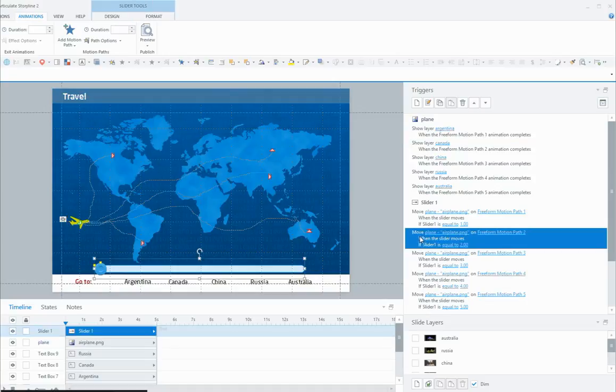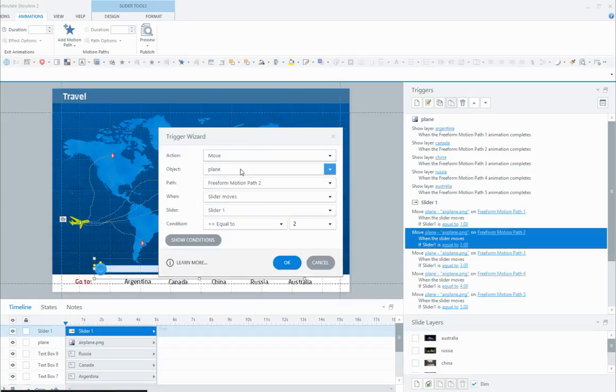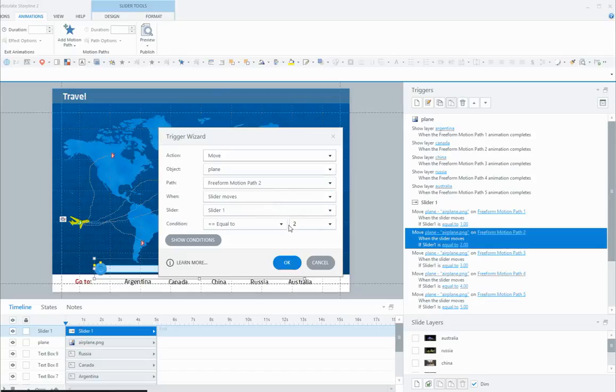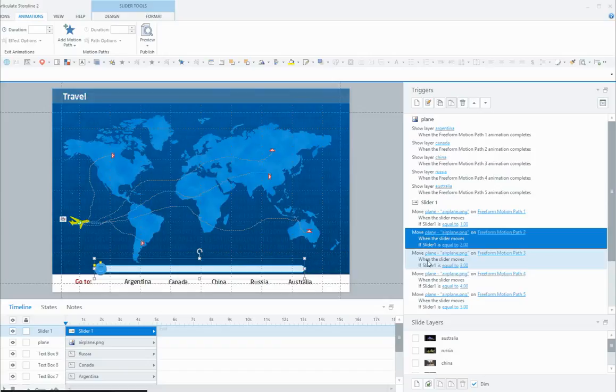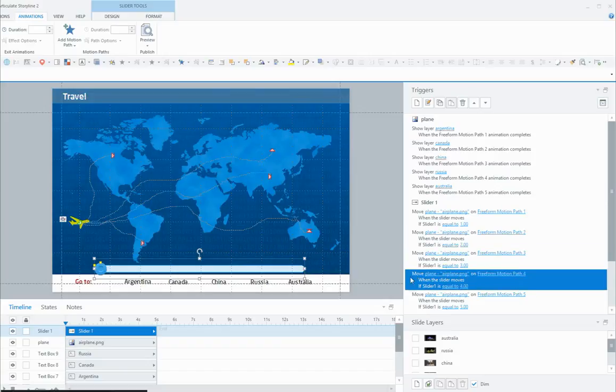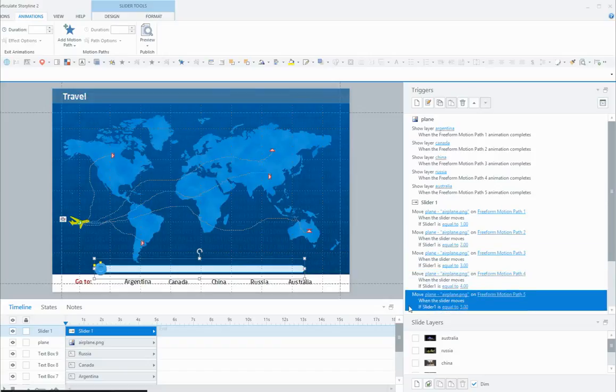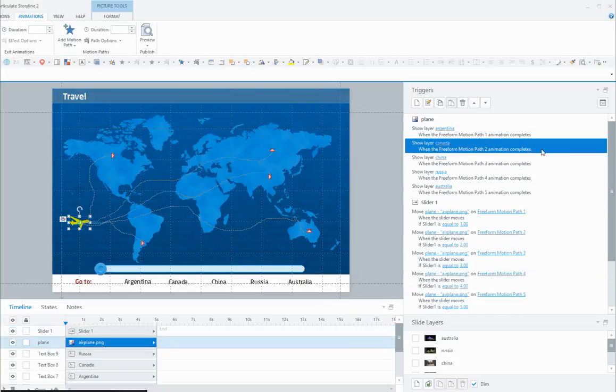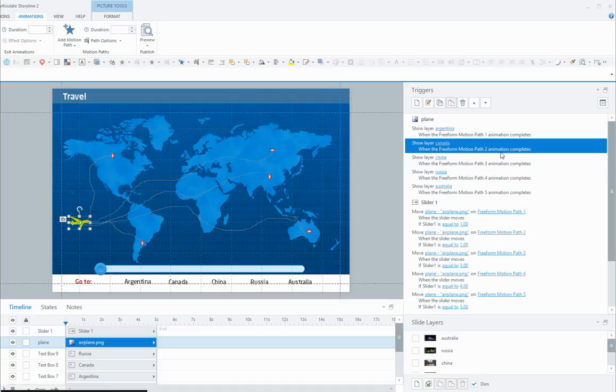The next one is move the plane on free-form motion path 2, which I know is Canada, and I've done them in order. When the slider moves, if the slider is equal to 2. Here's the one that takes it to China, Russia, and Australia. For each of those I've done the same to show the layer. So show layer Canada when the free-form motion path 2 animation completes. Basically what it does is you move the slider, the slider is equal to 1, the motion path goes to Argentina.